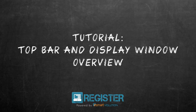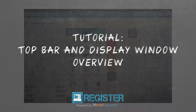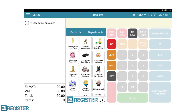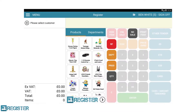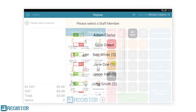In this video we will look at the top bar and display window within register and how to use all their features. The top bar is displayed at all times within register. From here you can access the menu, log off the current member of staff, as well as suspend or retrieve transactions and switch clerks.